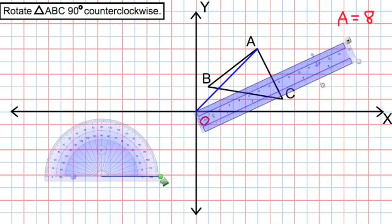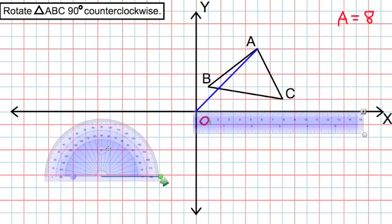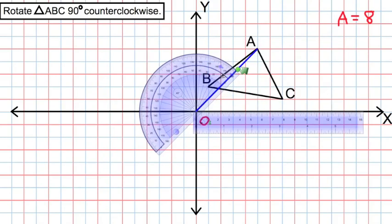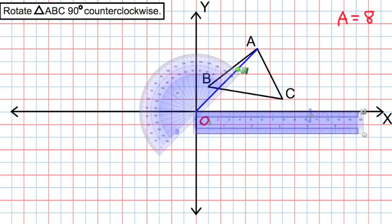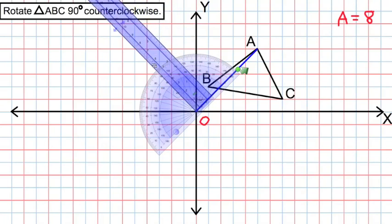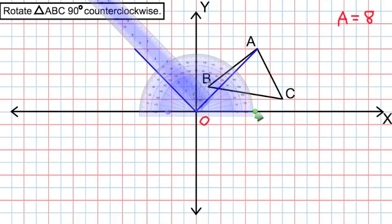Having done that, we're now going to use our protractor to measure a 90 degree angle — 90 degrees because we're rotating this image 90 degrees. We'll rotate the protractor so the 0 degrees line lines up with our line from A to the origin, giving us our 90 degree angle. We then measure and draw another line that is the same length — 8 units — connecting back to the origin to make our 90 degree angle.